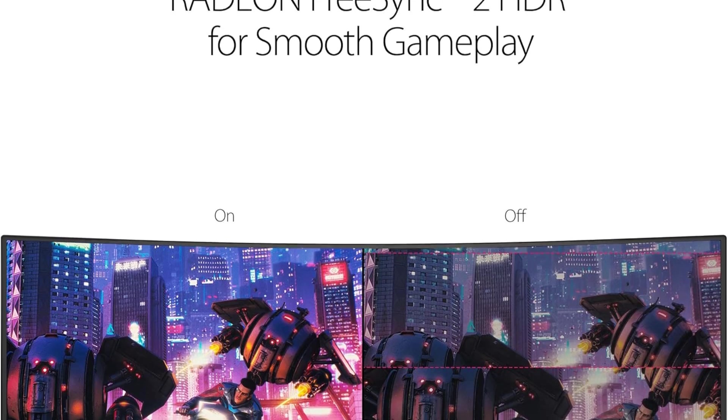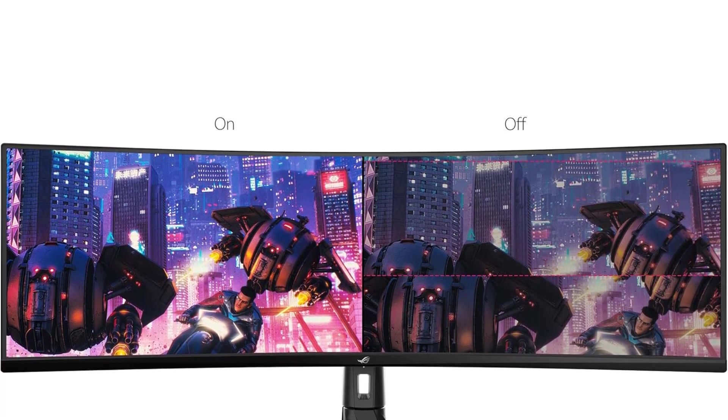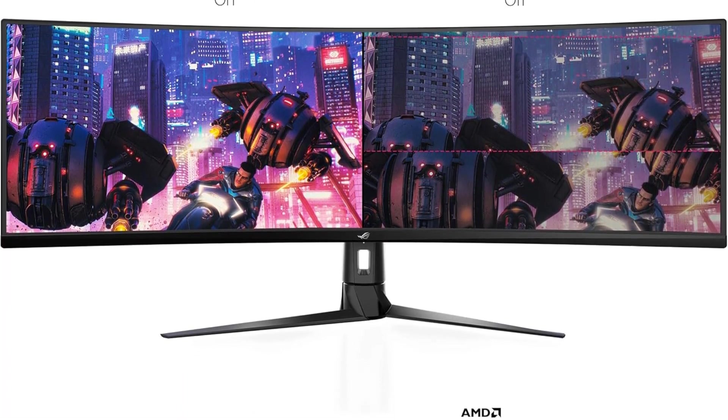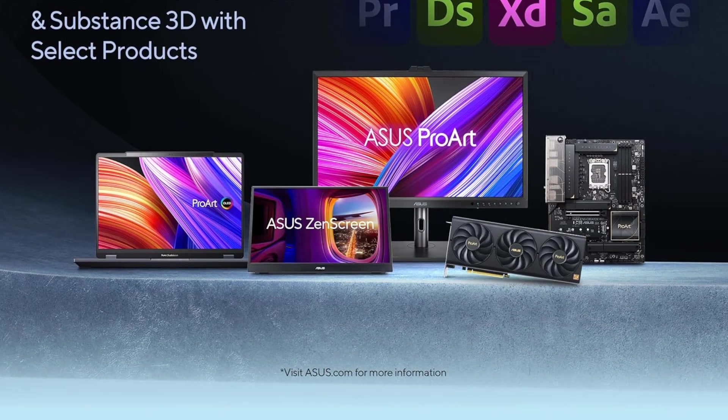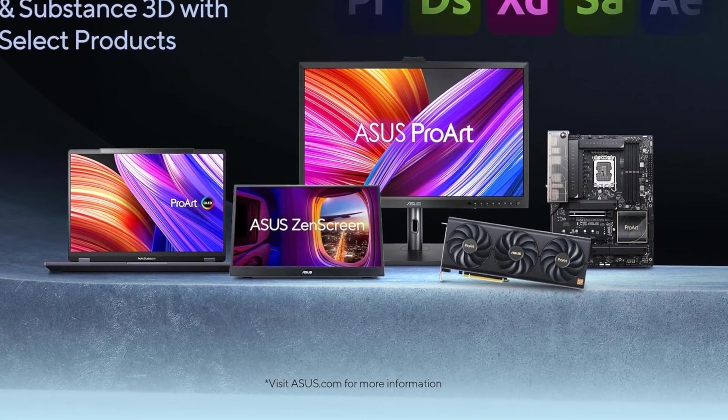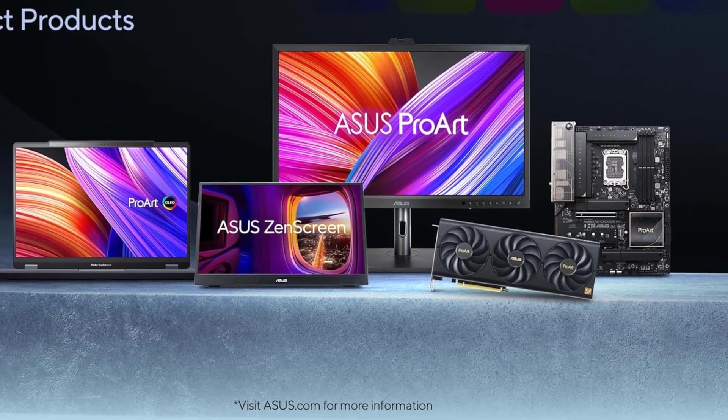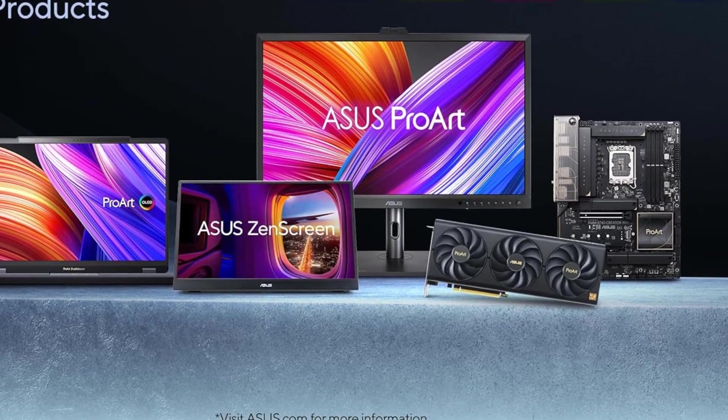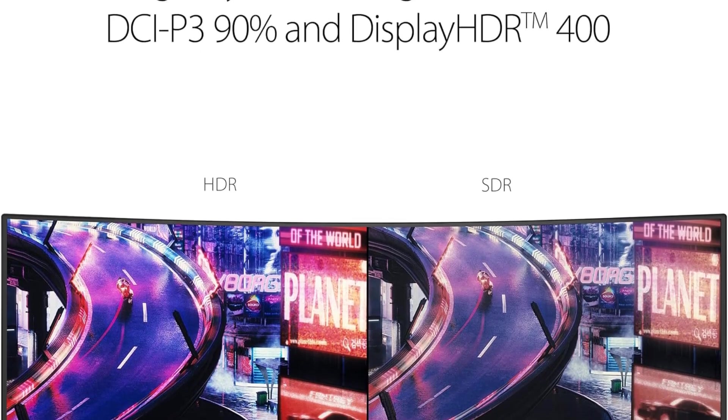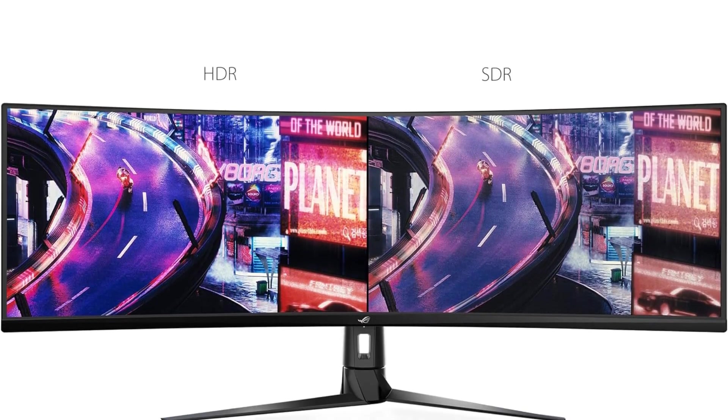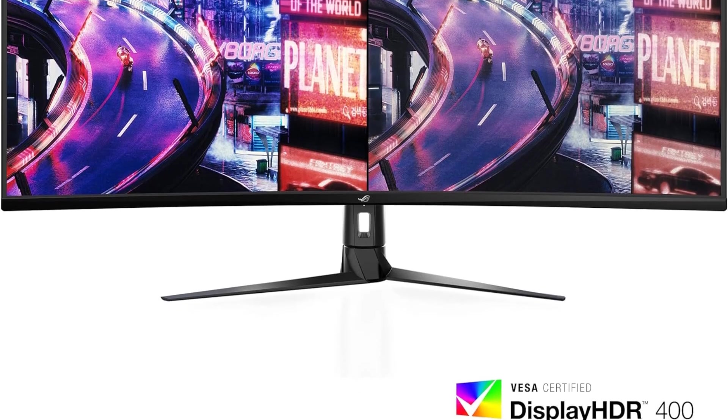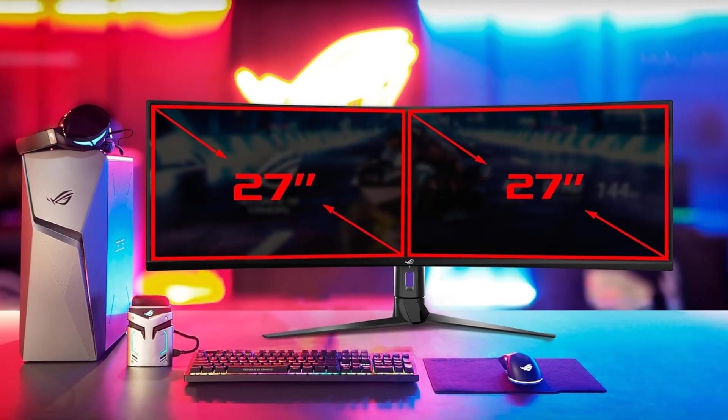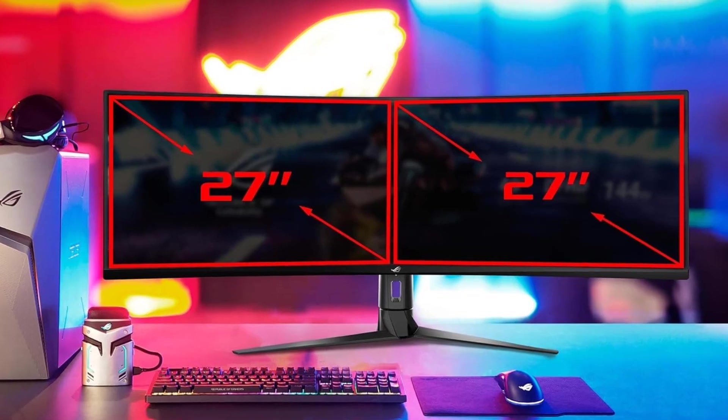This monitor is not just about size, it excels in performance as well. With a swift 144Hz refresh rate and FreeSync 2 HDR technology, the XG49VQ delivers an exceptionally smooth and responsive visual experience. This is particularly beneficial for users who engage in data analysis and spreadsheet work, as the smooth scrolling and transitions enhance overall efficiency and reduce eye strain during extended usage.